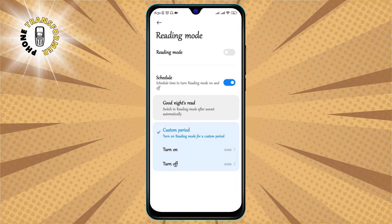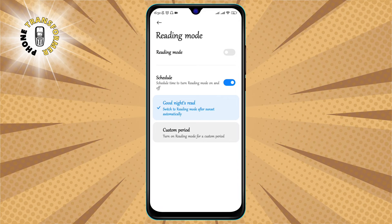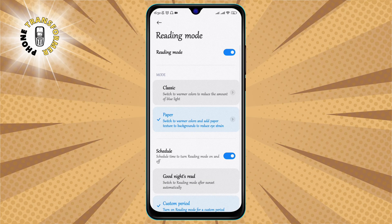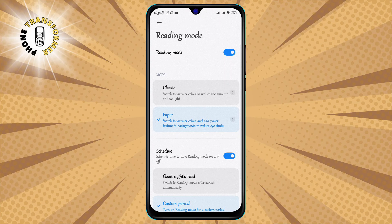Step six: select Schedule to customize when your blue light filter activates. If you don't want to manually turn Reading Mode on and off every time, you can set a schedule for it to automatically activate and deactivate. You can choose to follow the sunset and sunrise times of your location, or set a specific time range that suits your routine.